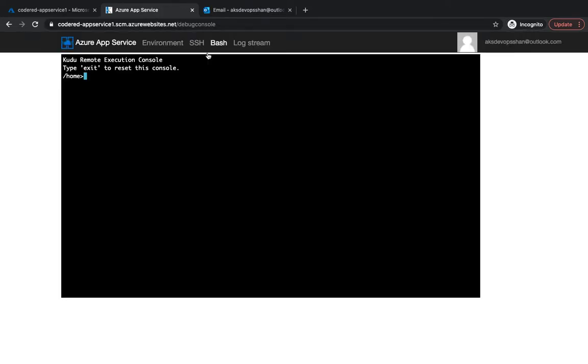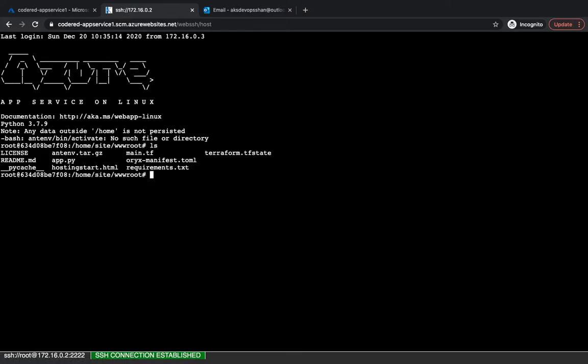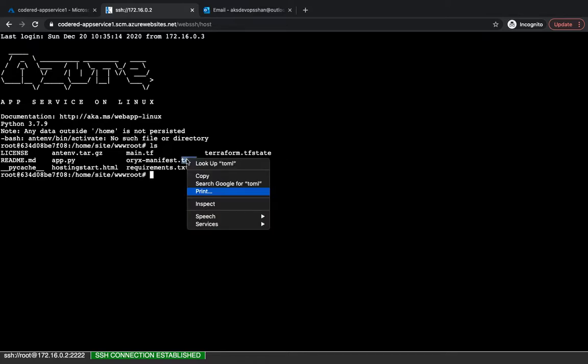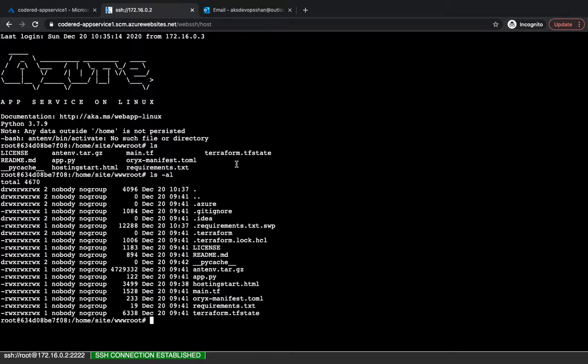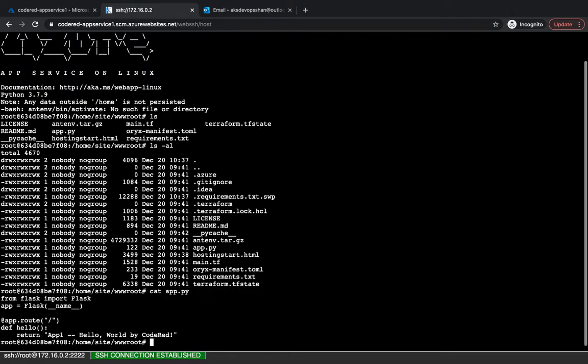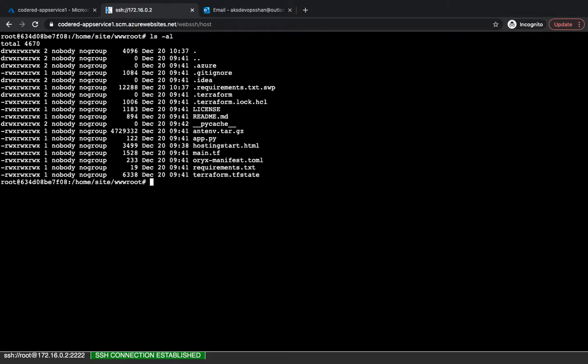And from here you could just SSH into your Kudu console and this is where all your application and your application code is sitting. That's where all of my code is there. You will see that okay, this is my code, the Terraform files, their app file. If I just cat it, it's going to give you the hello world which we've used. So yeah, that's where all of my code is sitting.